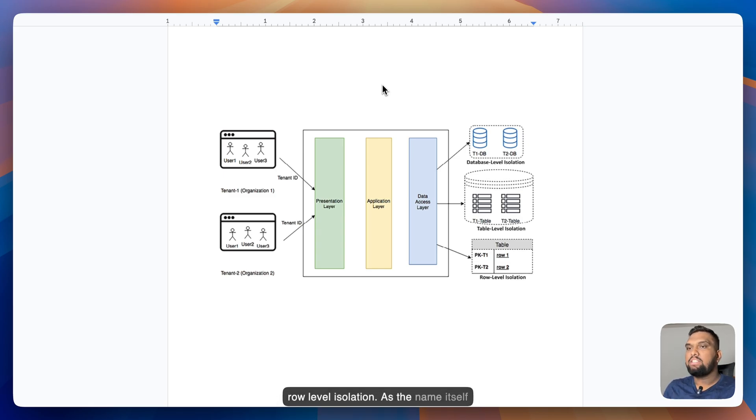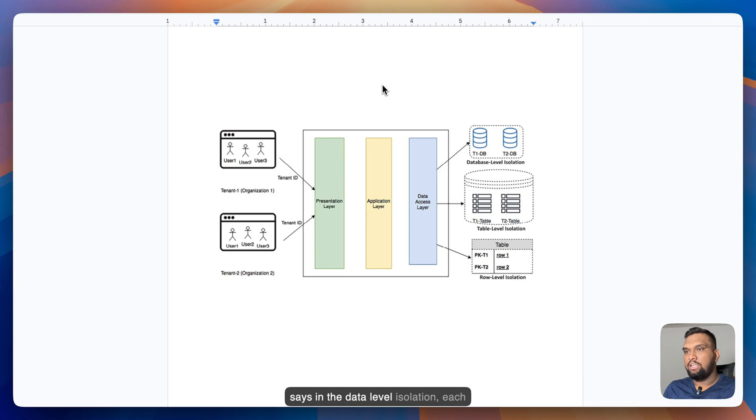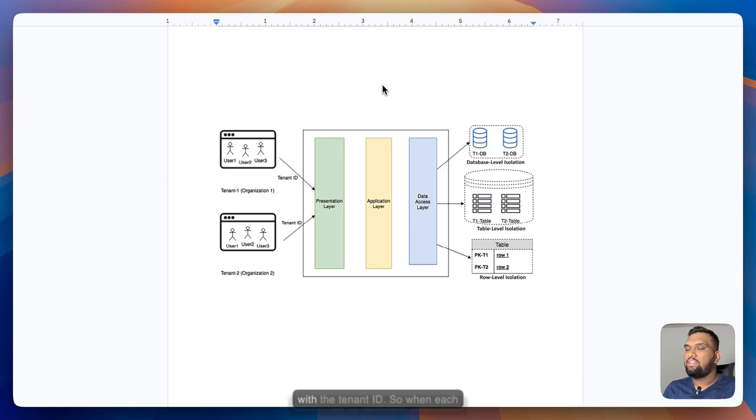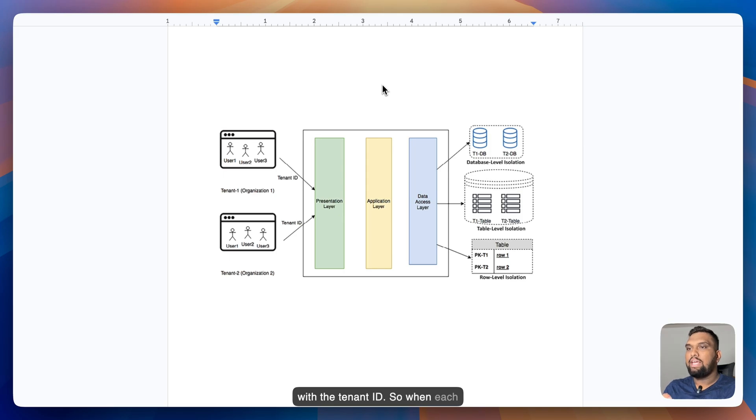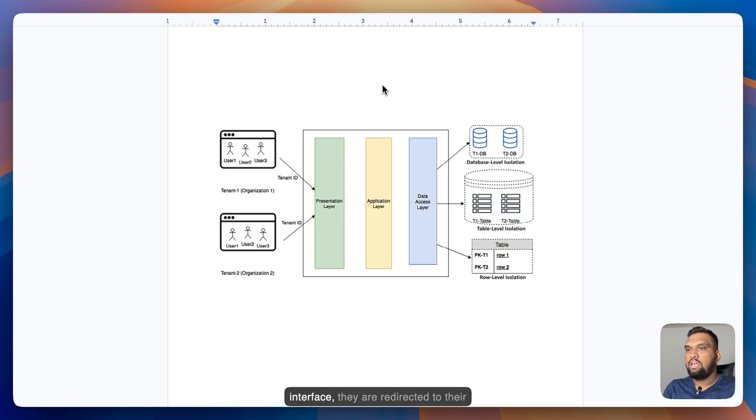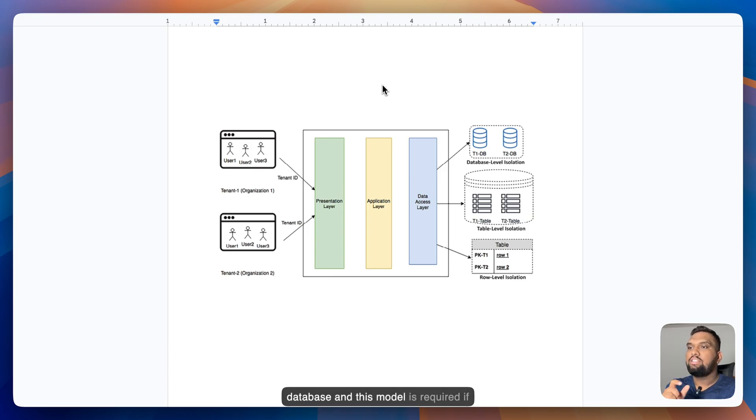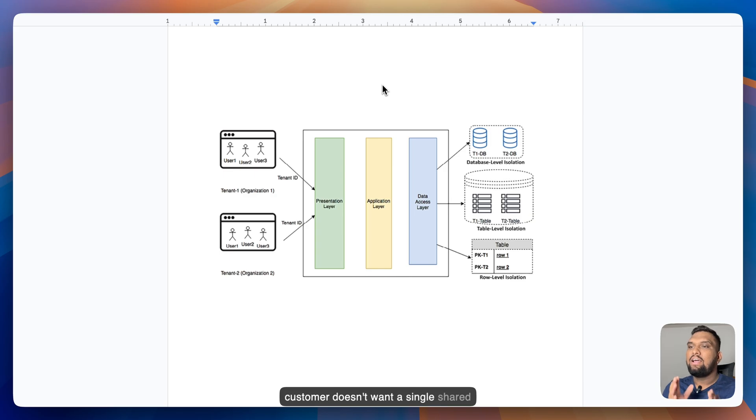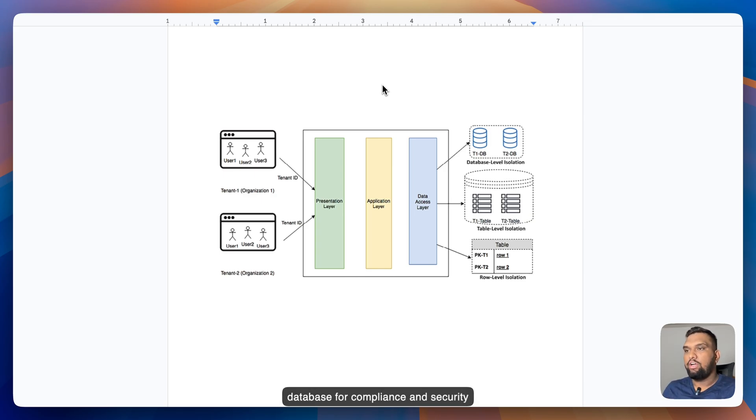In data level isolation, each tenant has its database associated with the tenant ID. So when each tenant queries data from user interface, they are redirected to their database and this model is required if customer doesn't want a single shared database for compliance and security reasons.